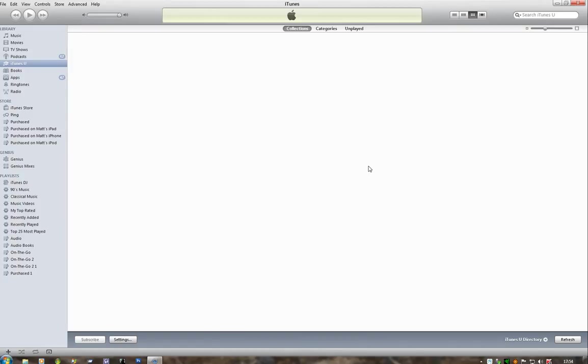Now, as I say, head over to DIYPCRepairs.net and we'll cover how to do this on iDevices running iOS 4.3.3. Thank you for viewing.